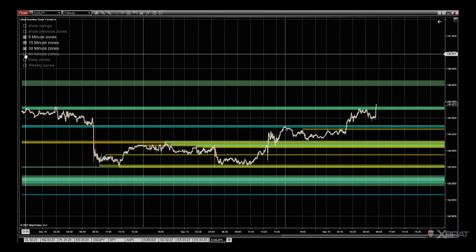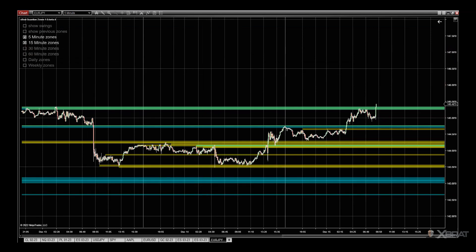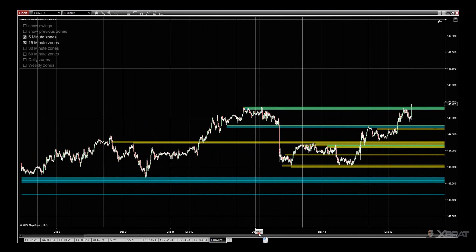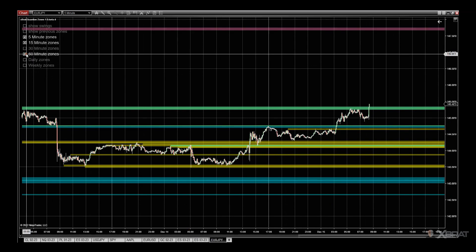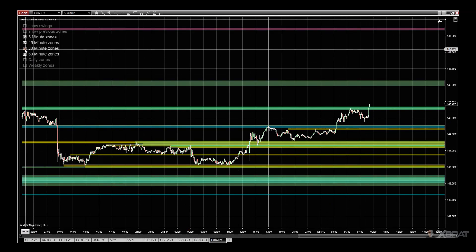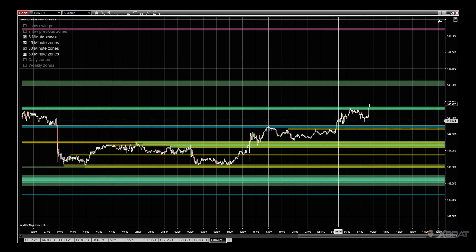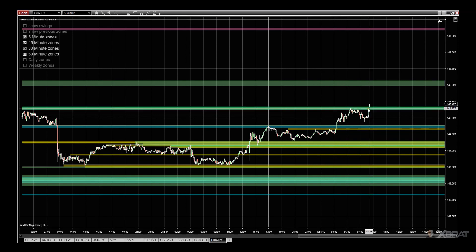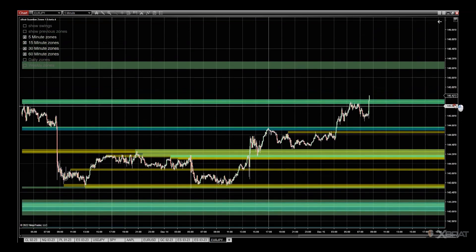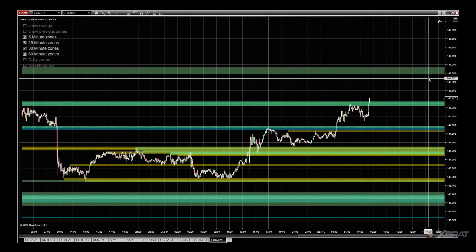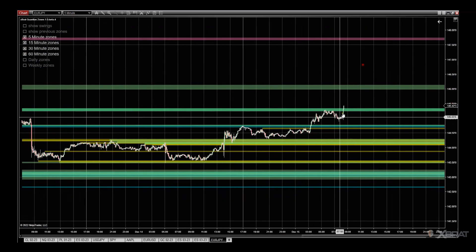We can switch off daily, switch off 60, even switch off 30 if we want to, and just look at the 15-minute and current five-minute timeframe. We can see price breaking through now — so it's good to have the 60 and 30-minute zones on to know where the next resistance will be. We're breaking out of this 15-minute and five-minute zone, and the next resistance is at 146 on the 30-minute, then the 60-minute zone above.